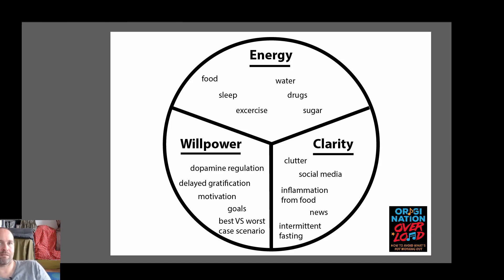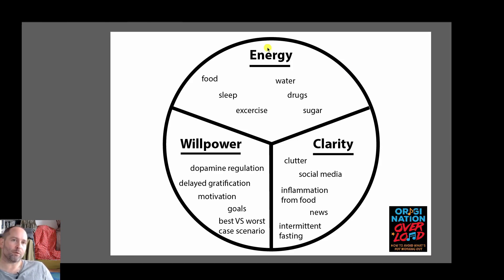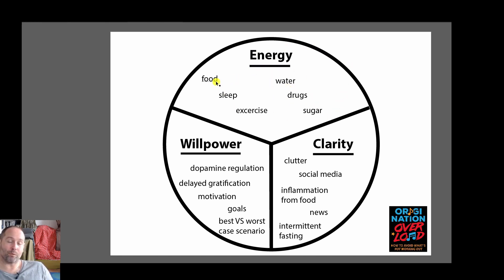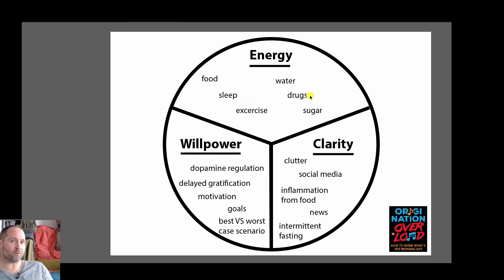Let's talk about the things you need to get things done. First of all we got energy and these things will either give you energy or take your energy away. Food, sleep, exercise, water, drugs, sugar.